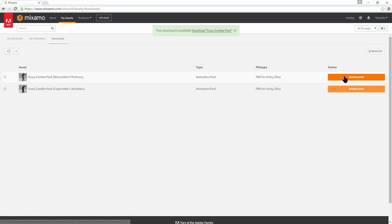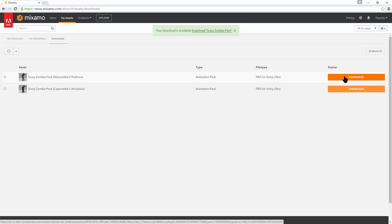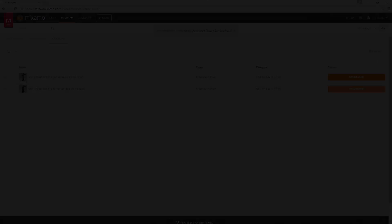When you click download, it'll download the animation pack as a zip. And you'll put that right into Unity. All right. Well, thanks for watching.